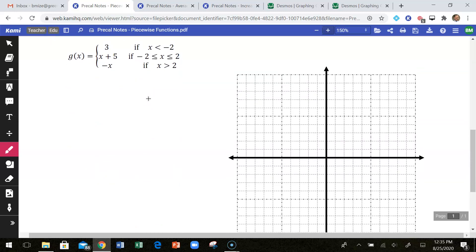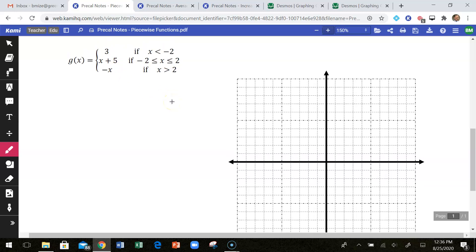Here's another example — this one has three parts. We have the line y equals 3, the line y equals x plus 5, and the line y equals negative x. At negative 2, it switches from y equals 3 to y equals x plus 5. At positive 2, we switch from y equals x plus 5 to y equals negative x. So I'm going to focus on x equals negative 2 and x equals 2. Anything to the left of negative 2 uses y equals 3, which is just a horizontal line at y equals 3.